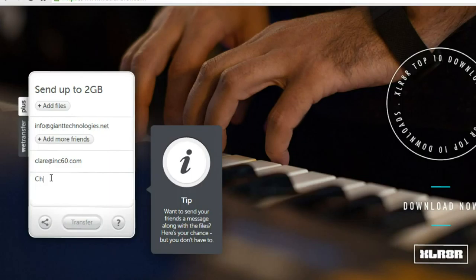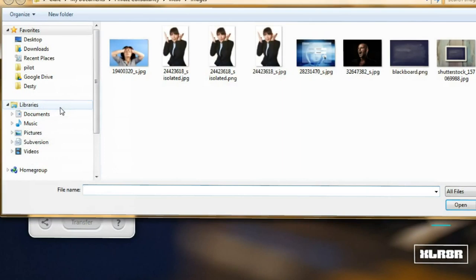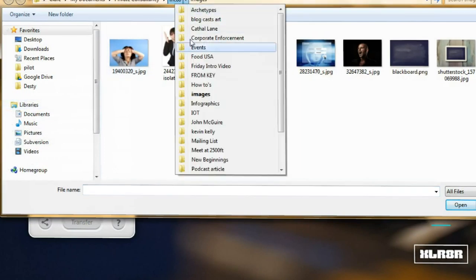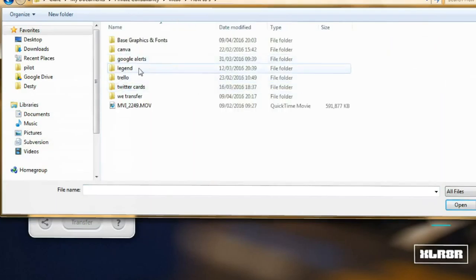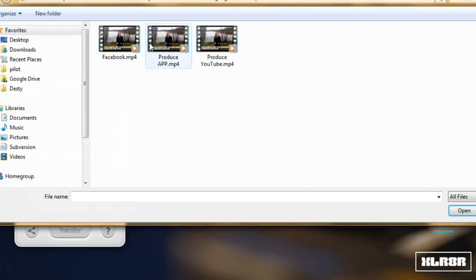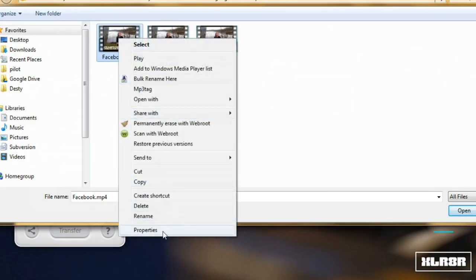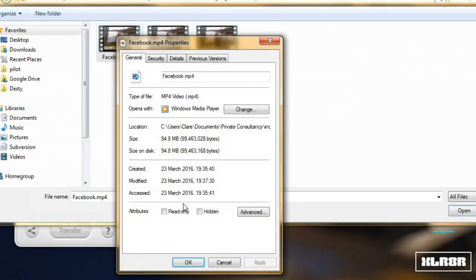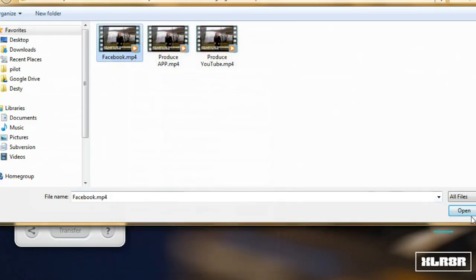It asks you what files you'd like to attach. Here I'm going to attach quite a large video file of around 90 MB. We select that and click OK.